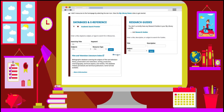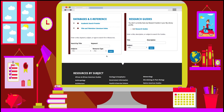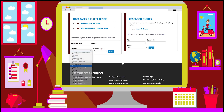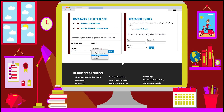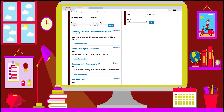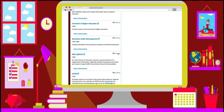To add the database to your My Library page, click on the Add My Library link next to the item. When you select 'Education' from the subject list and 'Databases' from the resource list, you will see a list of education-related databases. Click on the My Library link next to the item to add the database to your My Library page.